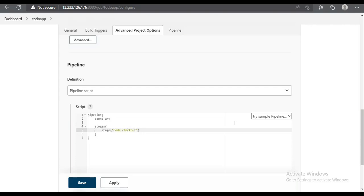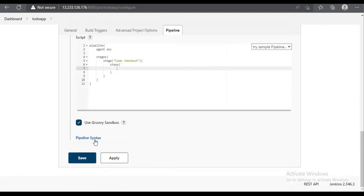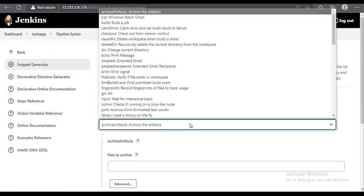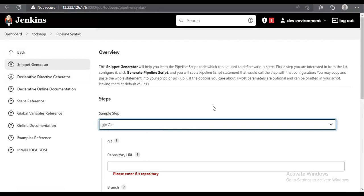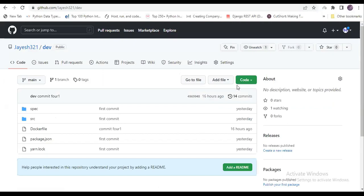Under the code checkout stage, we need to provide 'steps'. For the steps, we need code that will fetch the code from GitHub. To generate that snippet, we click on 'Pipeline Syntax', go to the snippet generator, and select 'git'. After selecting it, we need to provide the repository URL, which we copy from our GitHub account.